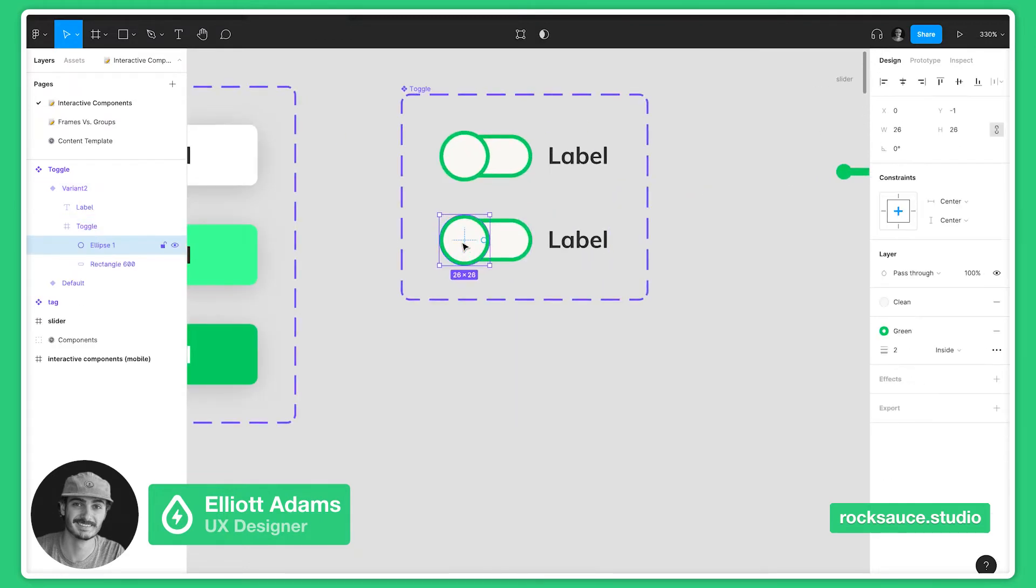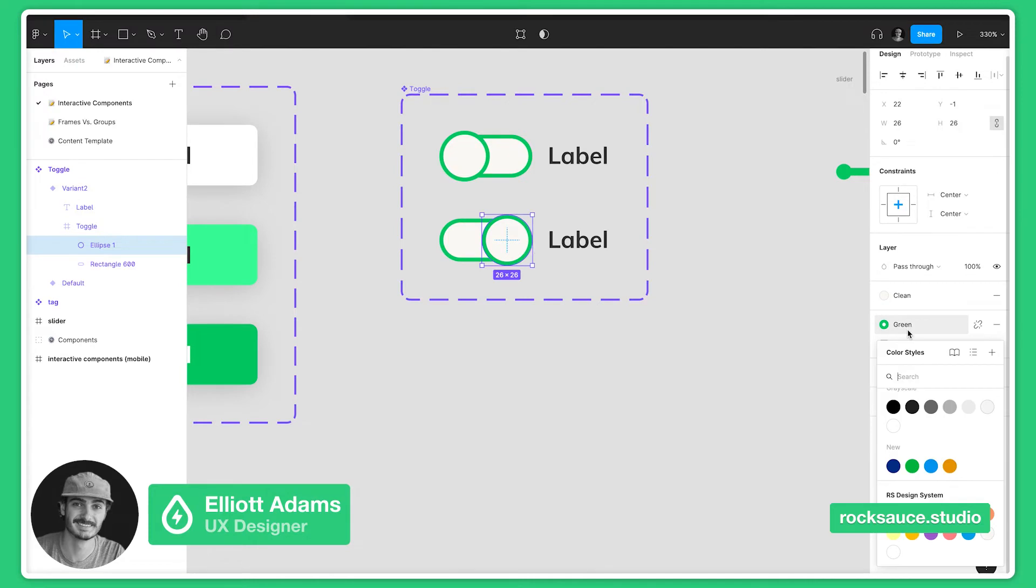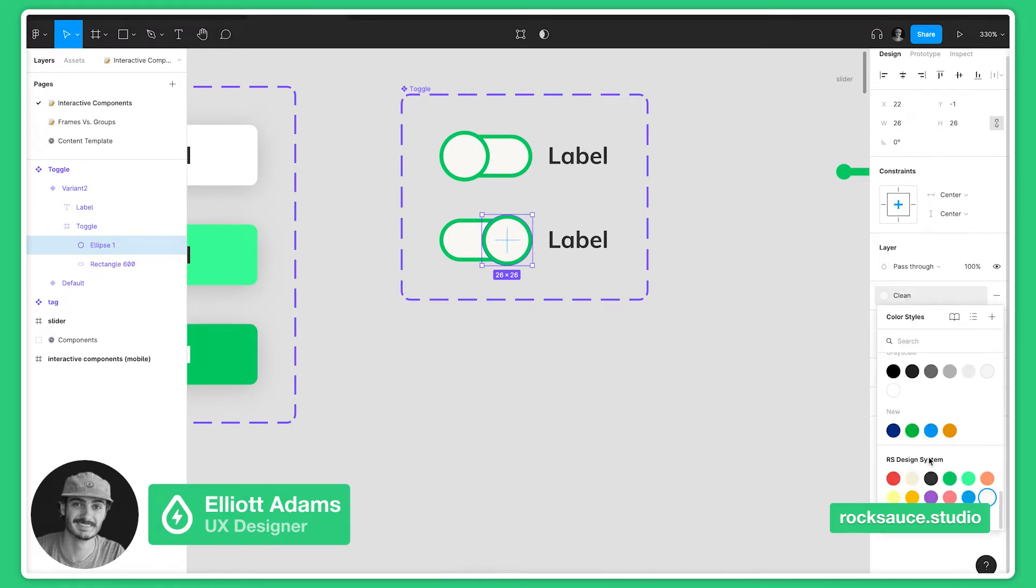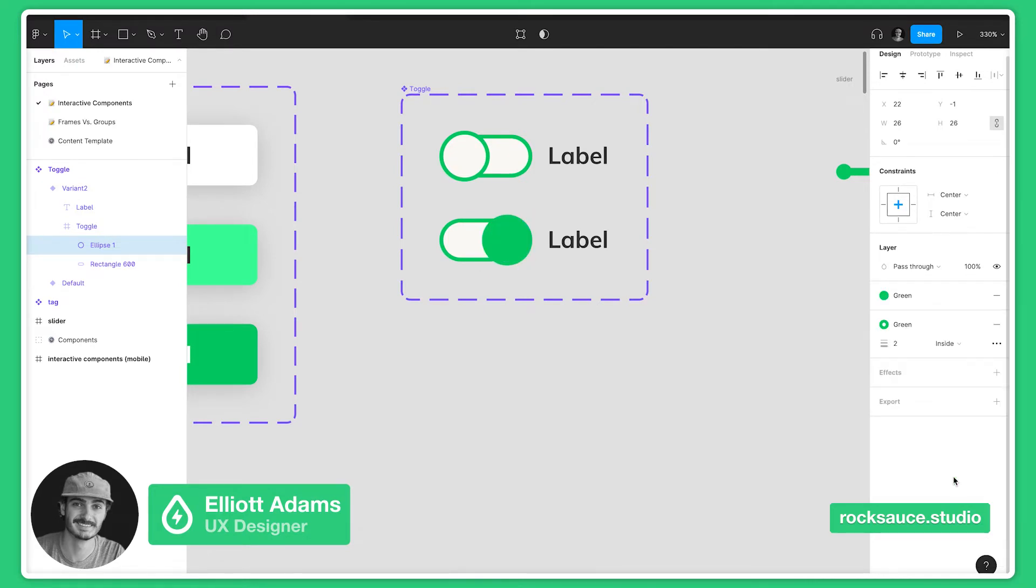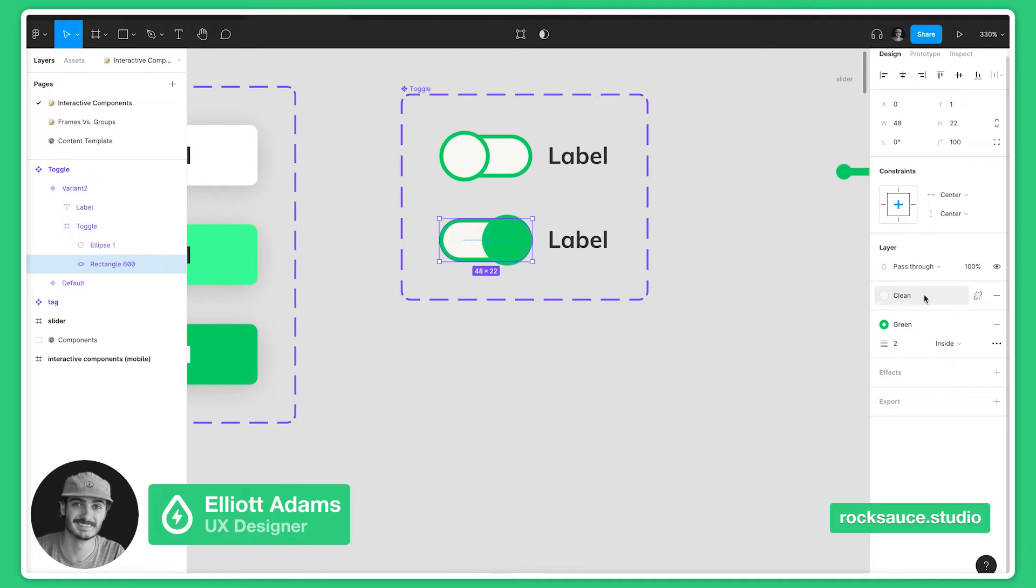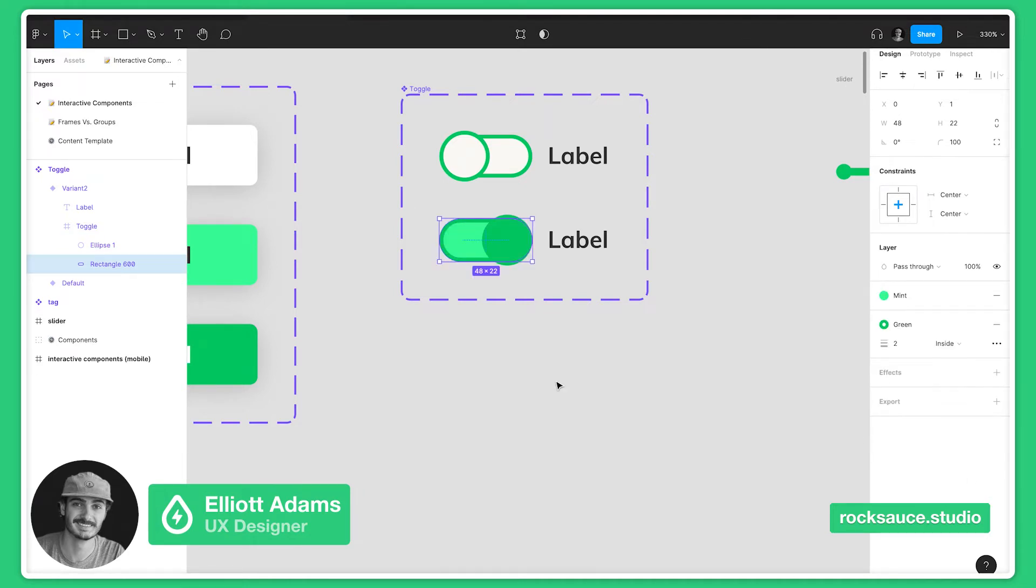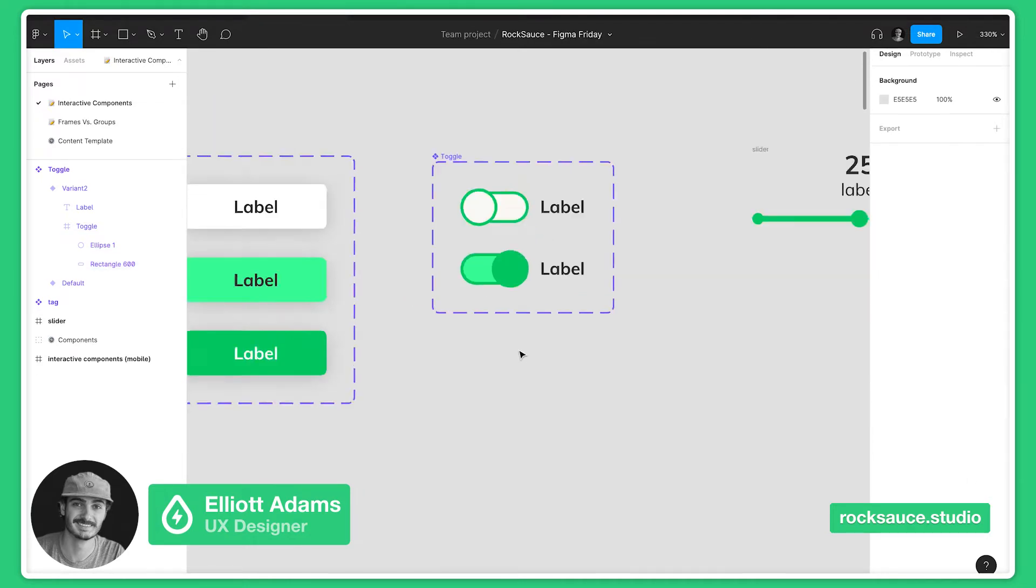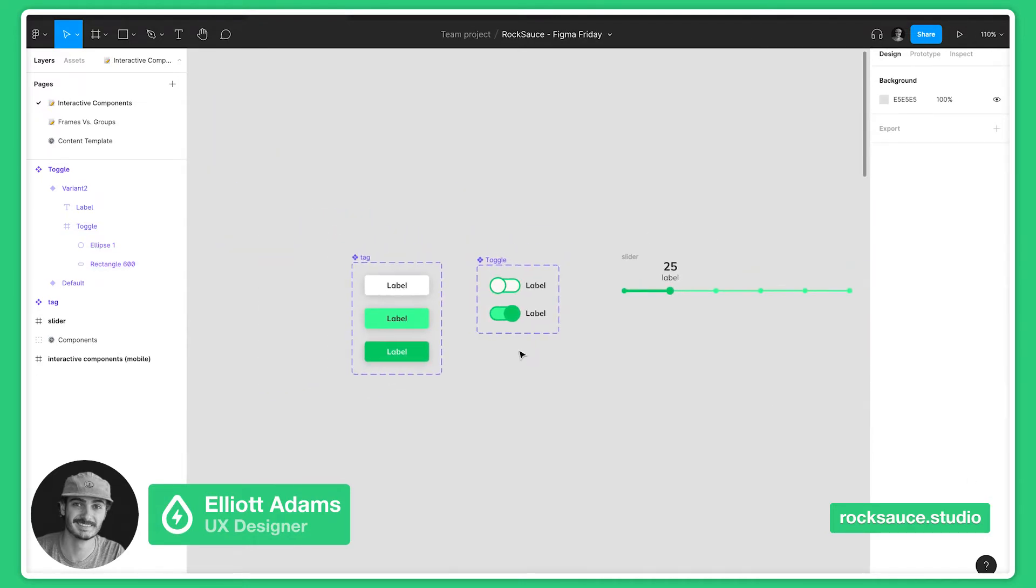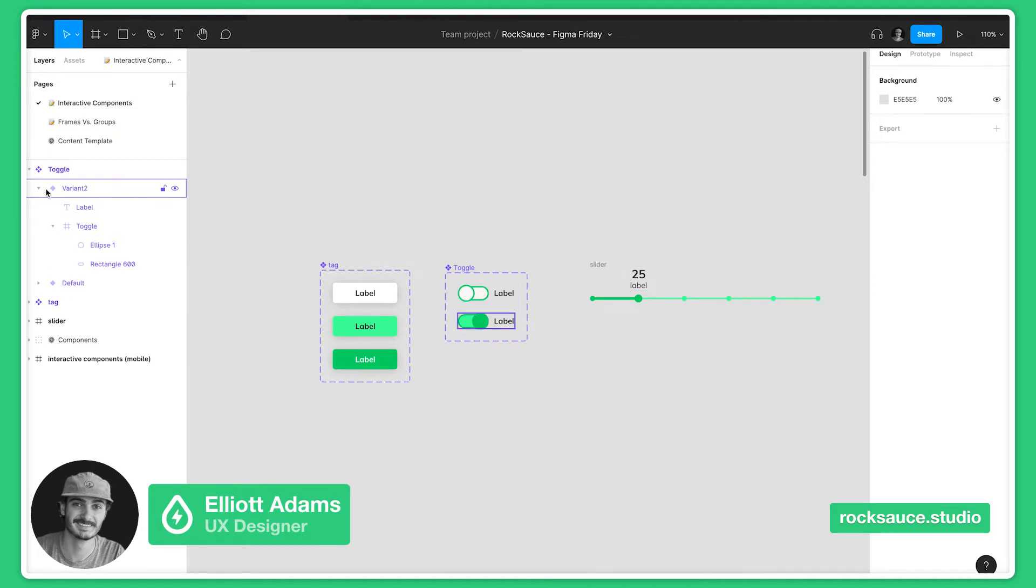We'll pull the circle over to the right, we'll change the inside to be green as well, and then let's change the inside of this, instead of white let's make that a muted green.